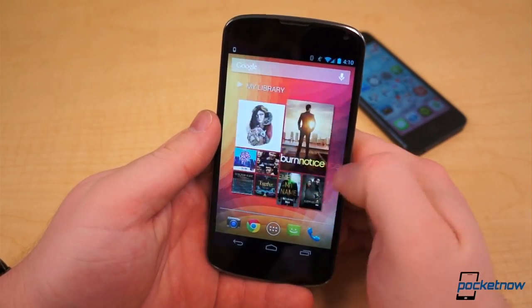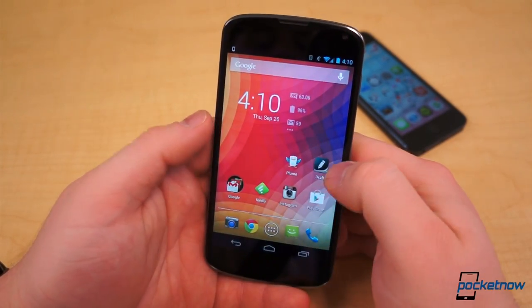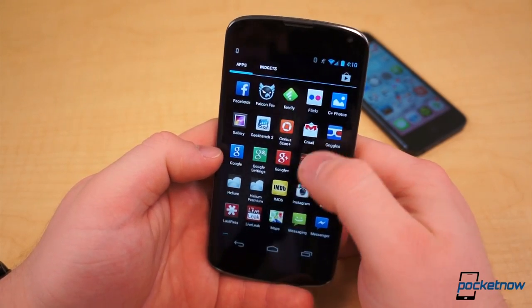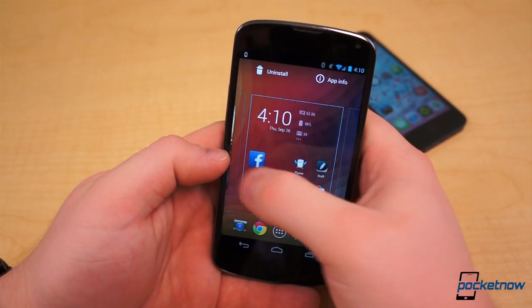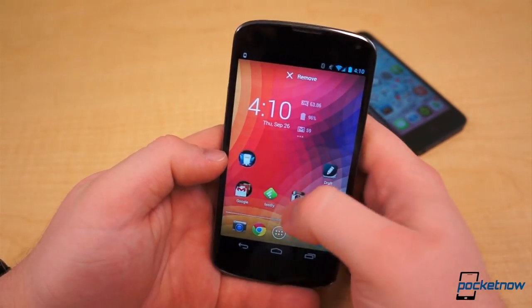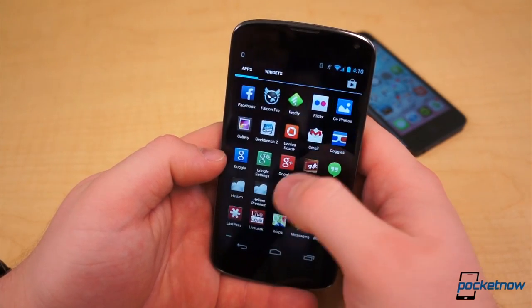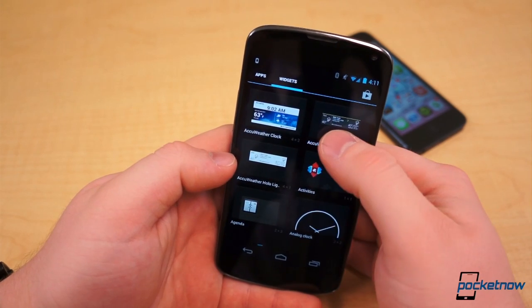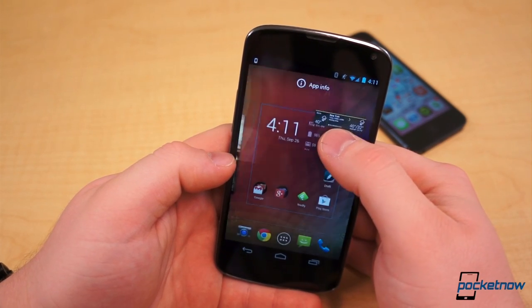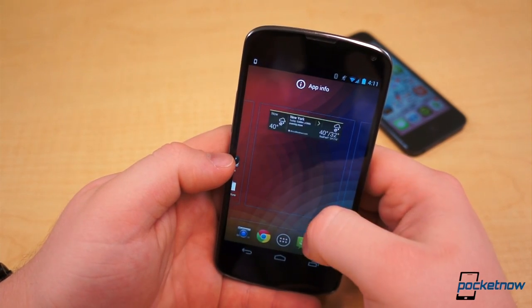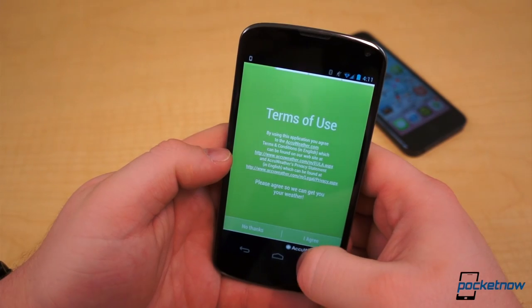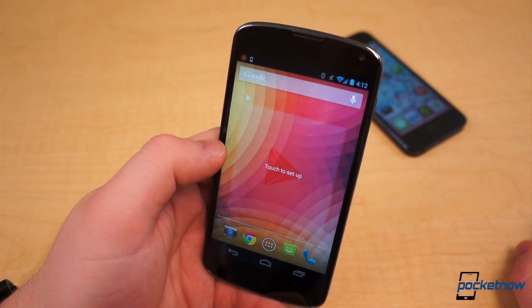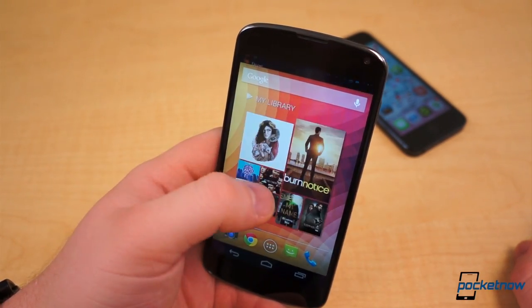Android is still utilizing the same interface it's been using all along — five home screens with the default set to the middle page. It's a 4x4 grid that offers 16 slots for either app shortcuts, folders, or widgets. Widgets and icons can be added by opening the app drawer, long pressing and dragging to the desired location on the home screen, and folders by dragging an icon atop another icon and releasing. The dock on the bottom of the Android home screen is also composed of four user-definable slots.